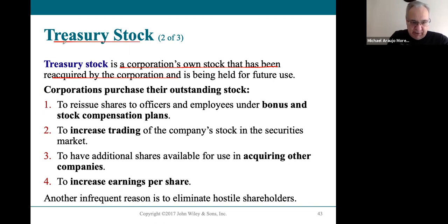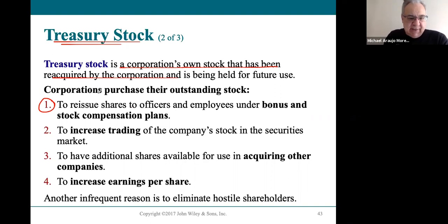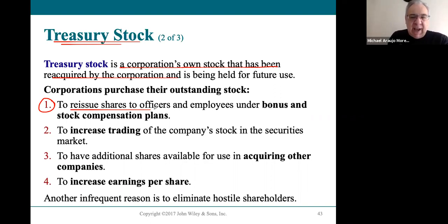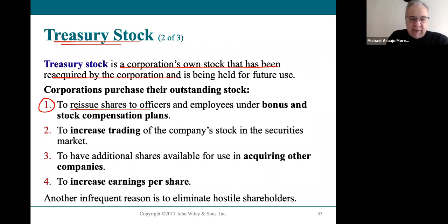Why would a corporation buy its own stock? The most important reason is that many corporations promise their managers stock options and bonus programs based on stock. In order for the corporation to pay the manager in stock, they have to own it. So they buy the stock, and when managers hit their goals, they issue it to the corporate officers as part of their compensation.